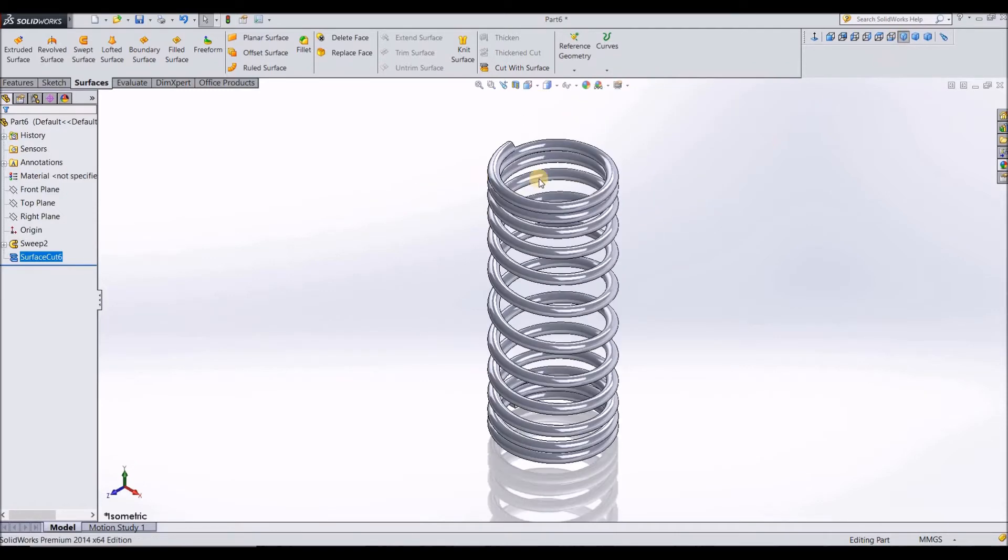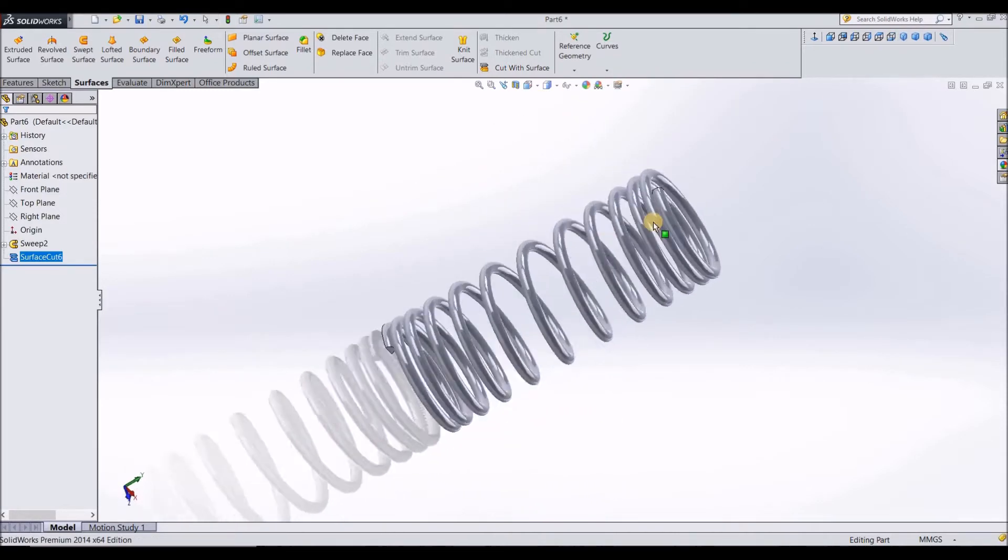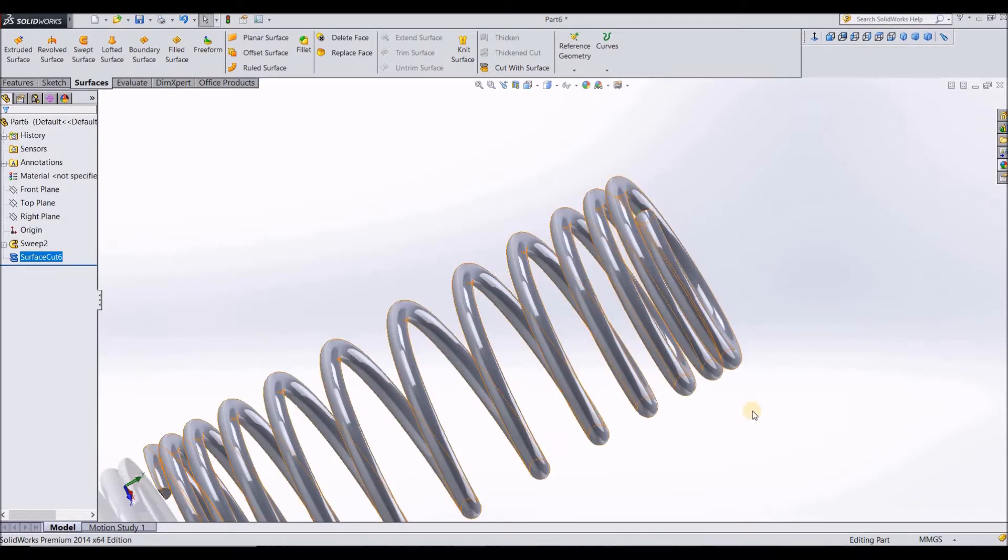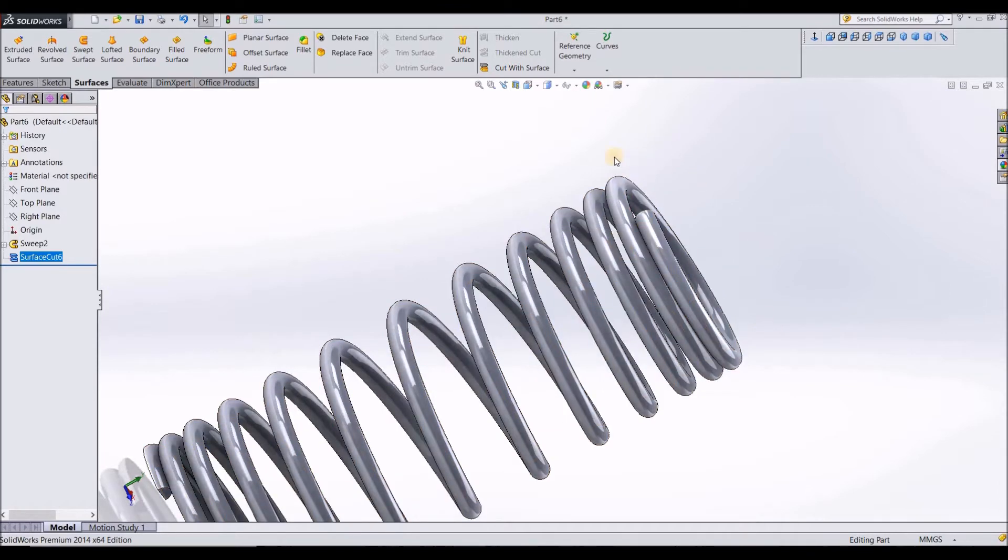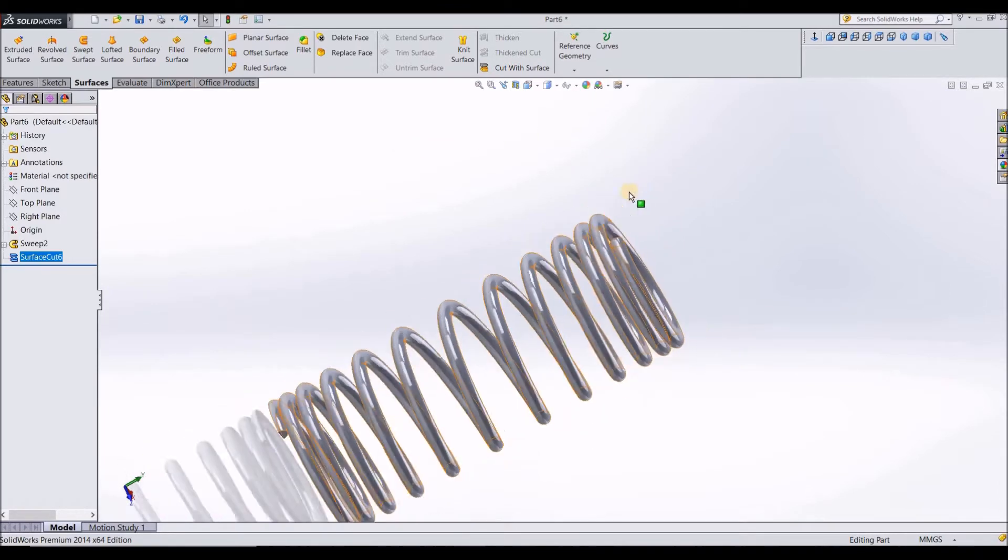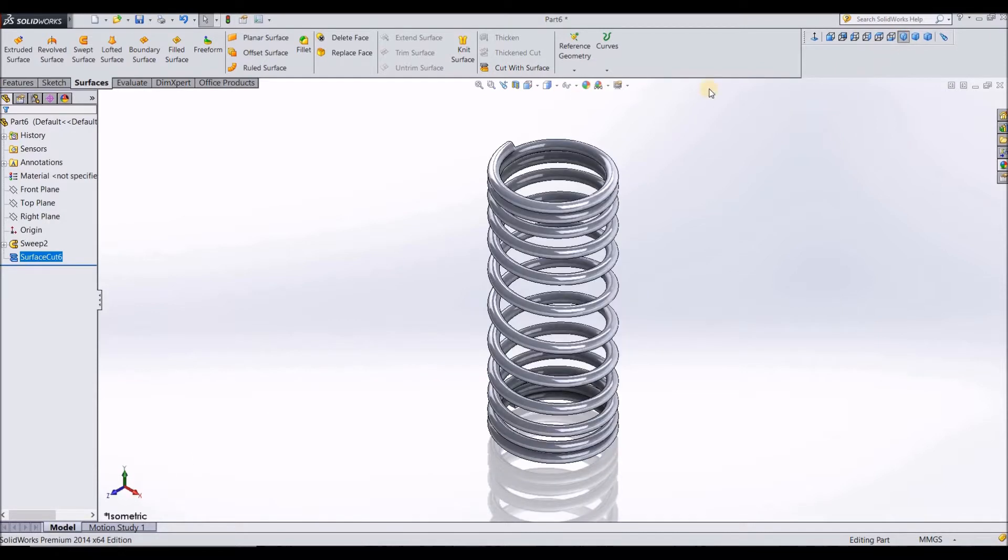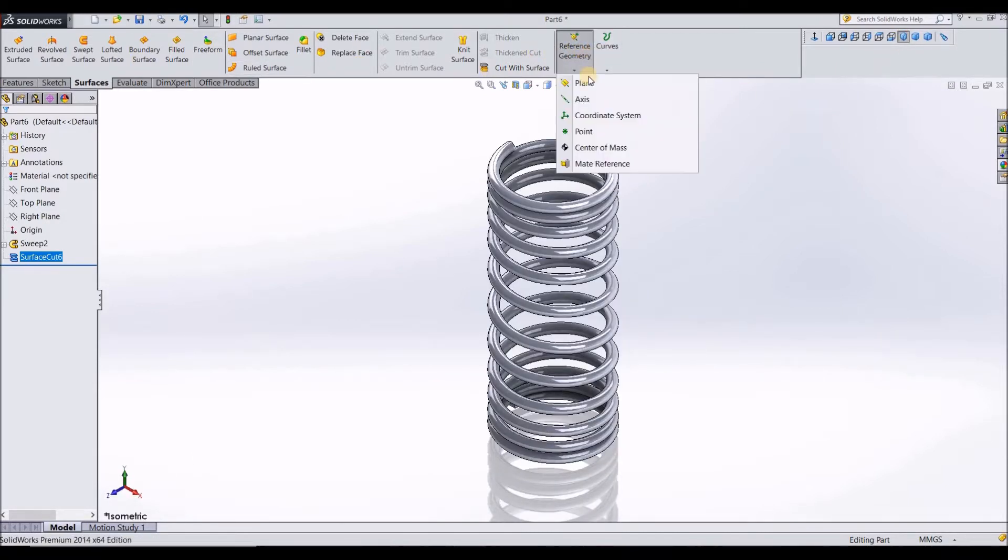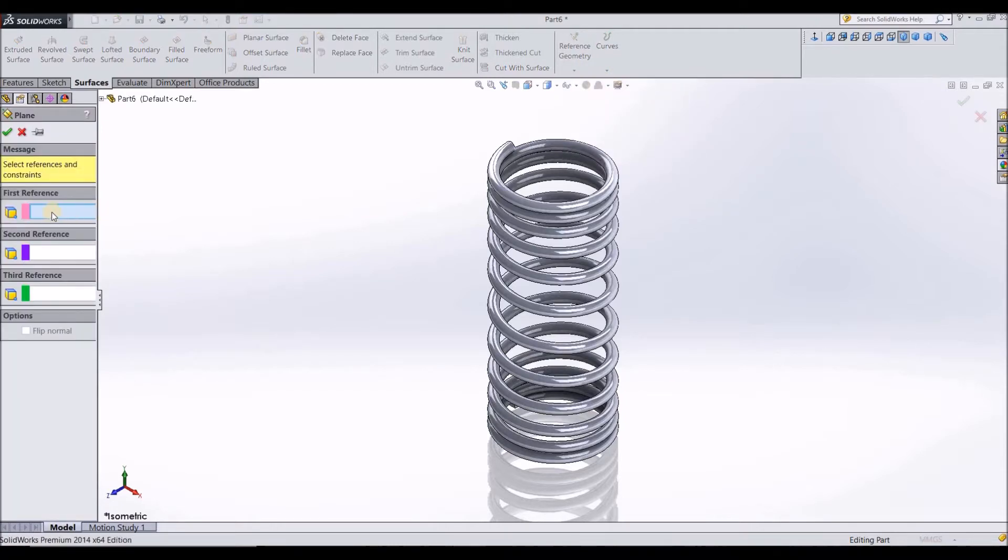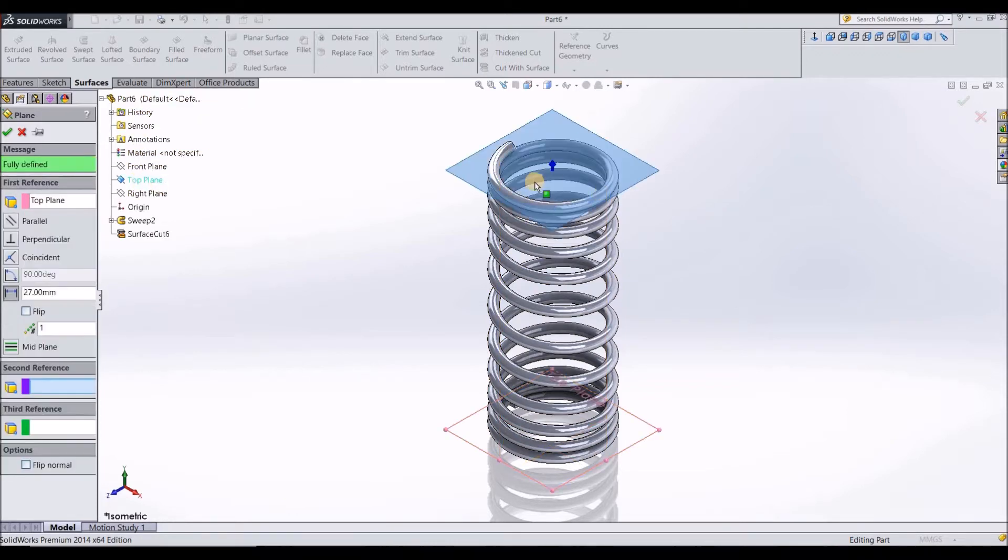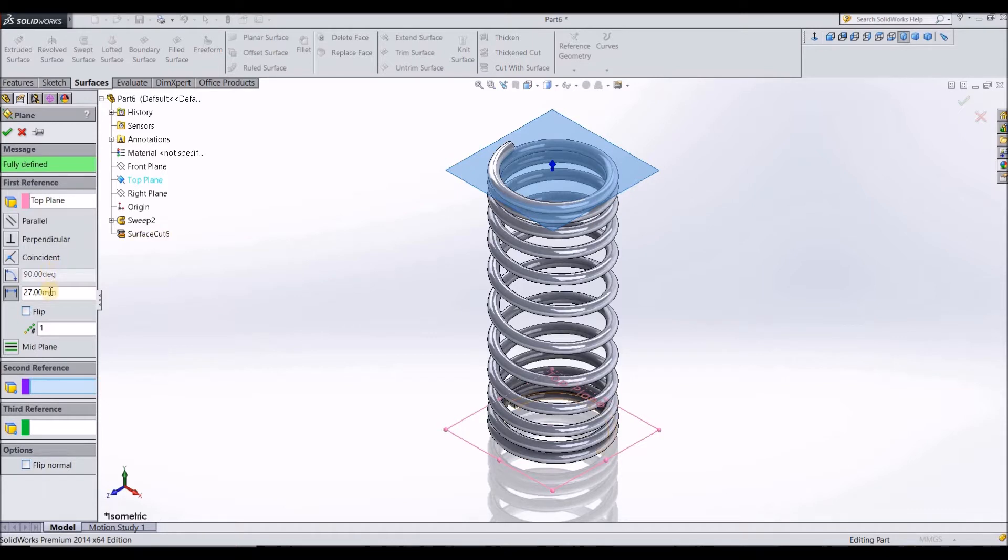Again, going back, we need to cut the other end of the spring too. To do that, we need a reference plane. There is an option called reference geometry. Click on reference plane. First reference, that is the top plane. So with respect to the top plane, we are going to reference the reference plane here.